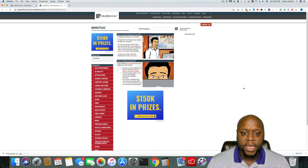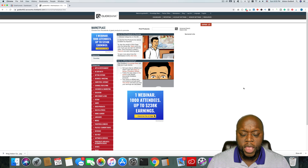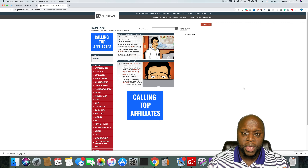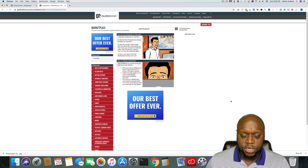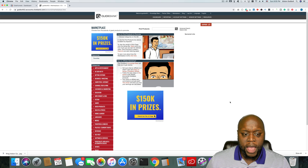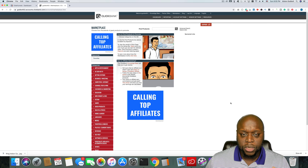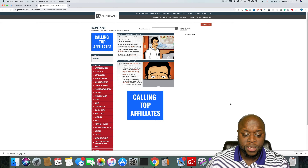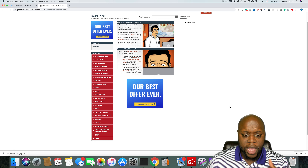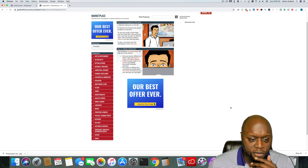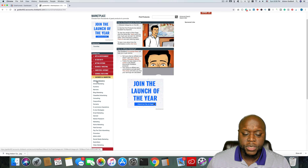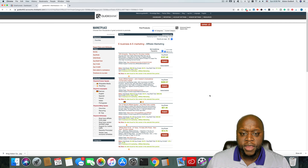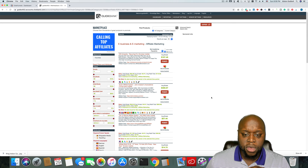Step three is to log into your ClickBank account to find a product that you want to promote. If you haven't already done so, create a free ClickBank account and head over to the marketplace. Once you're in the marketplace, you should see something very similar to what I'm looking at right now. On the left-hand side you'll have the categories, which is also your niche. I'm going to look for e-business and marketing. Click the dropdown and you'll get more options. I'm going to click on affiliate marketing, and now these are the different products that you can promote.